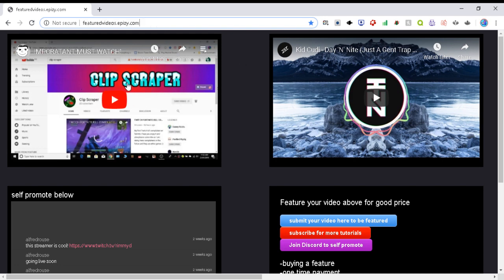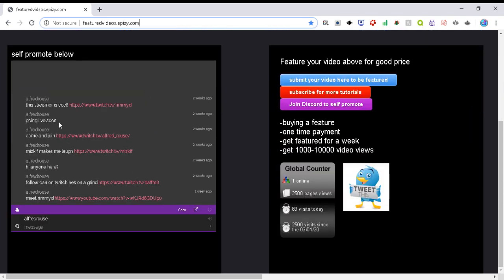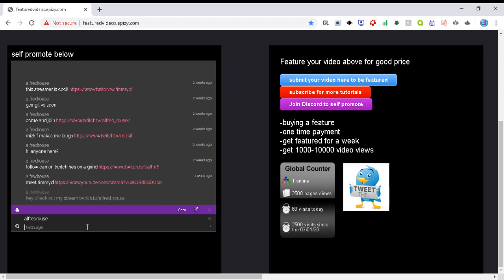You can watch my tutorials from my channel links. You can go in the chat room and comment hey check out my stream. And then you post your link. My link in this case is Alfred underscore Rouse and people will follow you there.